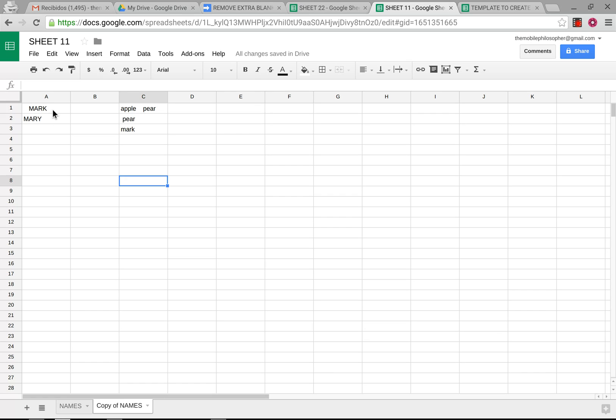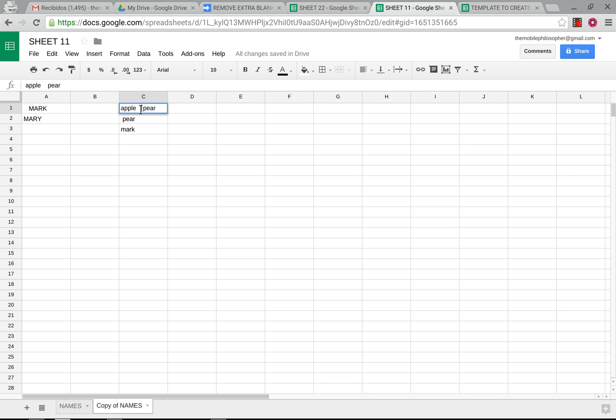So that means that here, for example, we have a word that has extra spaces before and after. Here we have married with spaces after. Here between apple and pear, which will represent what would be the equivalent to a sentence, we have extra spaces as well. And this script will clean all of this up so that there's only one space between the words and no spaces before and afterwards.